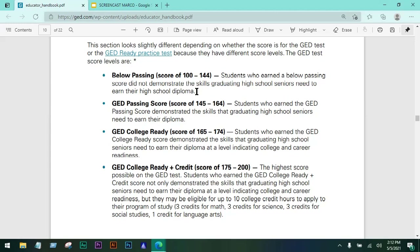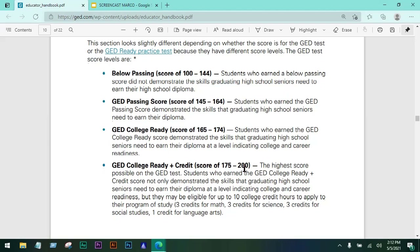The passing score is 145 and above. Students who earn the GED passing score have demonstrated the skills that graduating high school seniors need to earn their diploma. Then you have the college ready score, which is 165 to 174. These students have demonstrated skills indicating college and career readiness, so it would be good to aim for 165 and above.